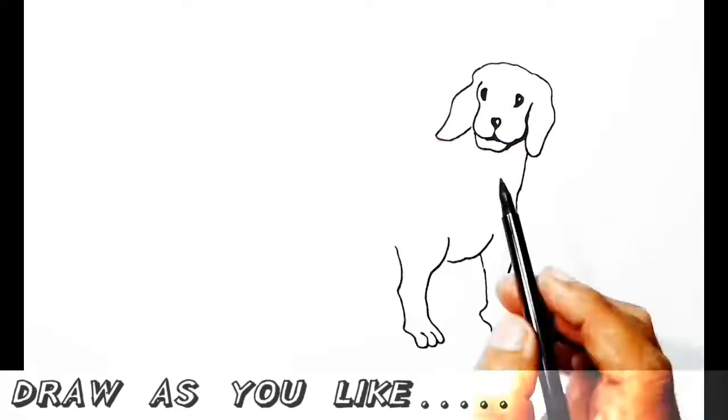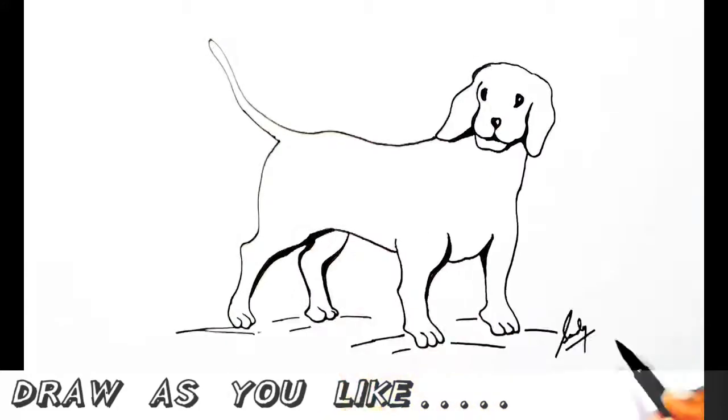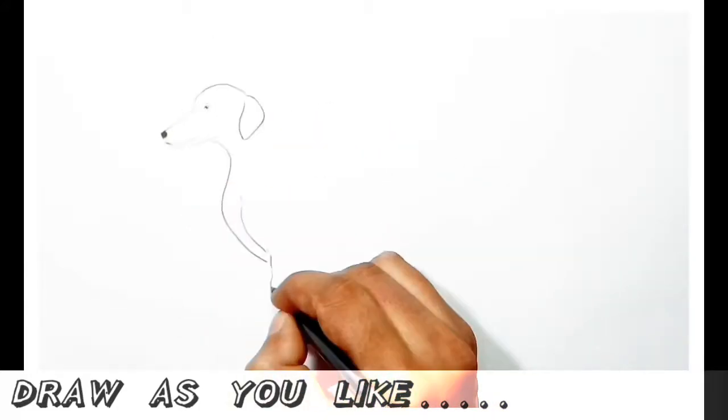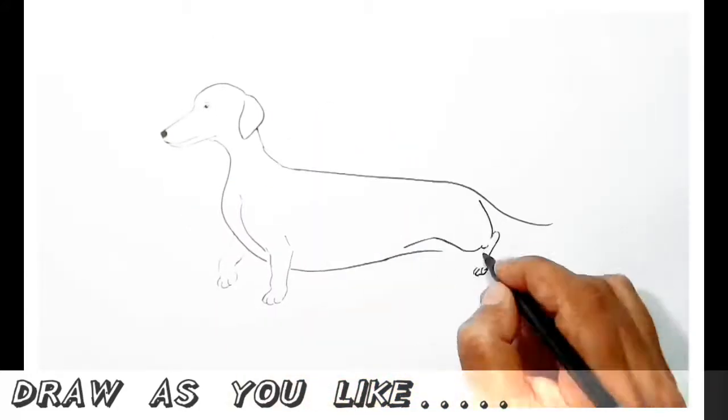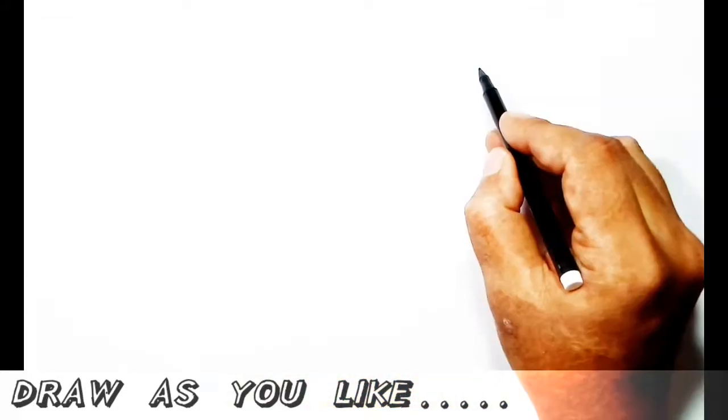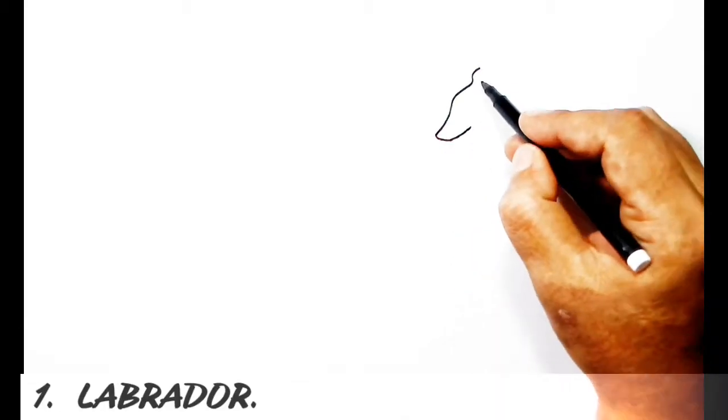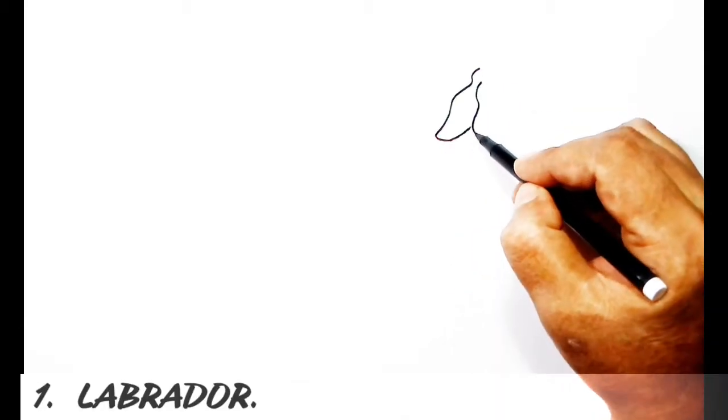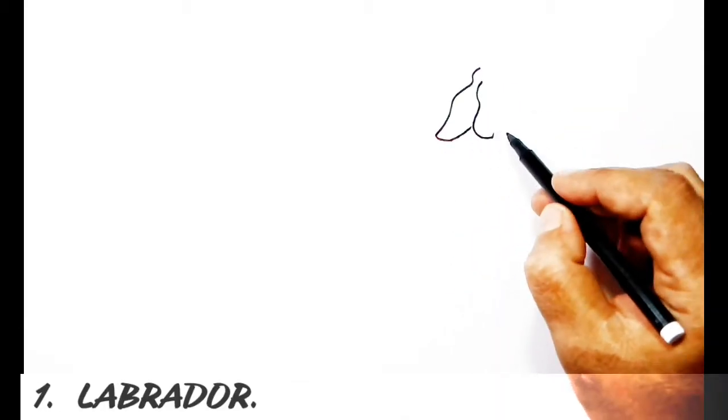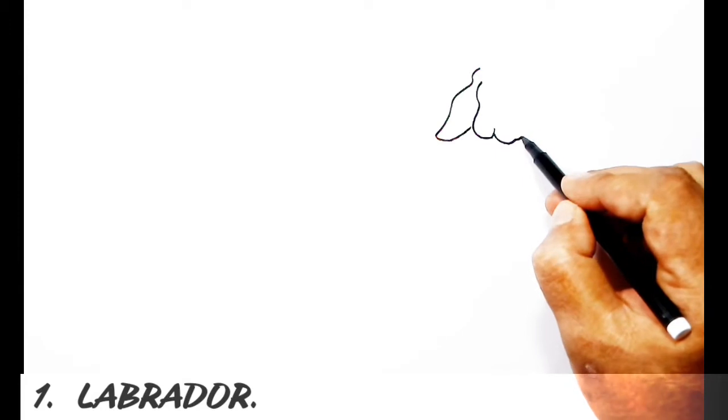Welcome to your favorite YouTube channel, Draw As You Like. In this video I will show you how to draw a labrador and a dachshund. In this first clip I am showing how to draw a labrador.